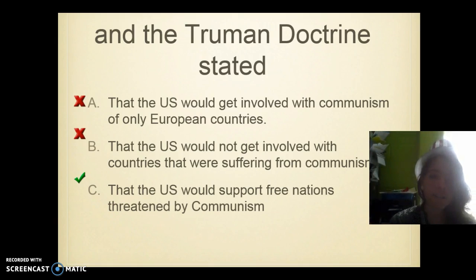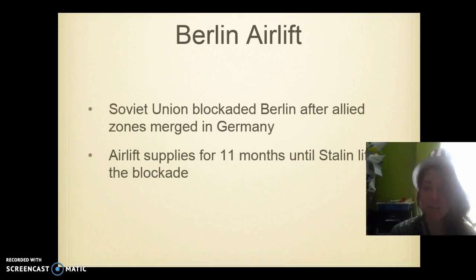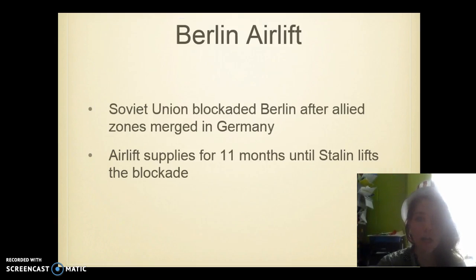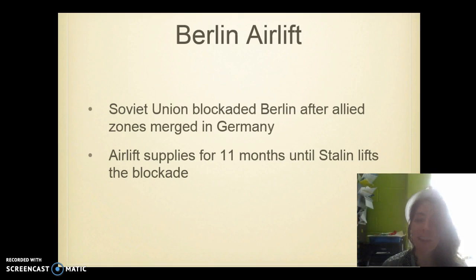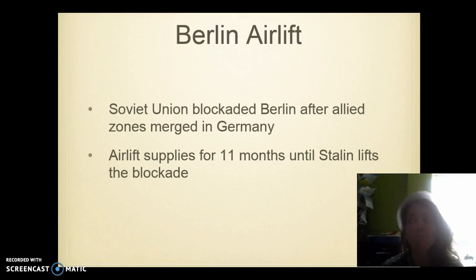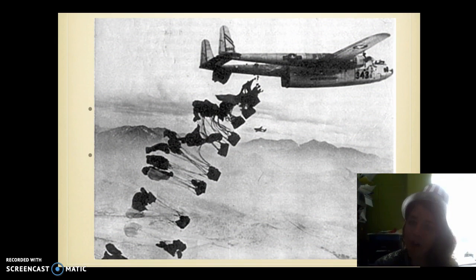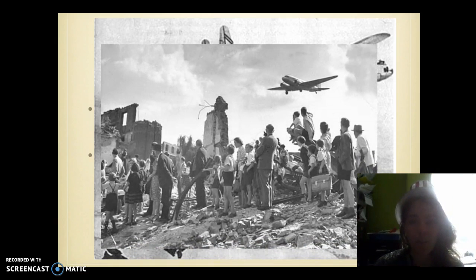The idea of containment and the Truman Doctrine — make sure you know that one. The Berlin Airlift: the Soviet Union blockaded Berlin after Allied zones merged in Germany. They wouldn't let anybody out of East Berlin, the zone where they took over. This airlift supplied for 11 months until Stalin finally lifted the blockade. People in Berlin didn't have food or supplies because he had blocked them. The airlift is where they come down and drop supplies — from the air by parachute. And this is people waiting for supplies.